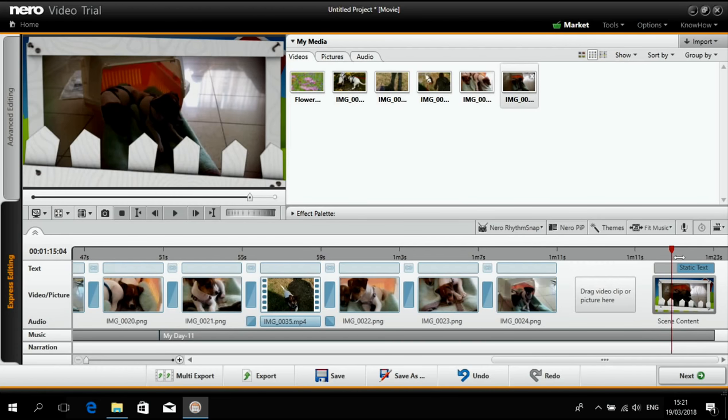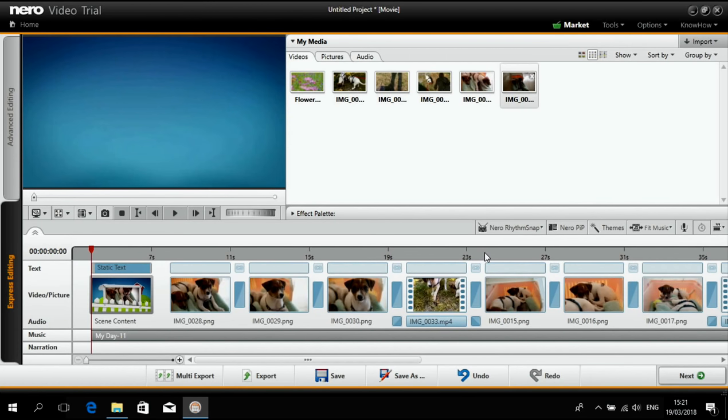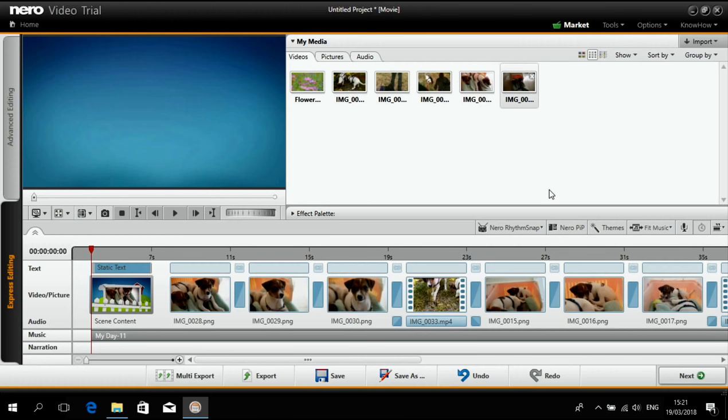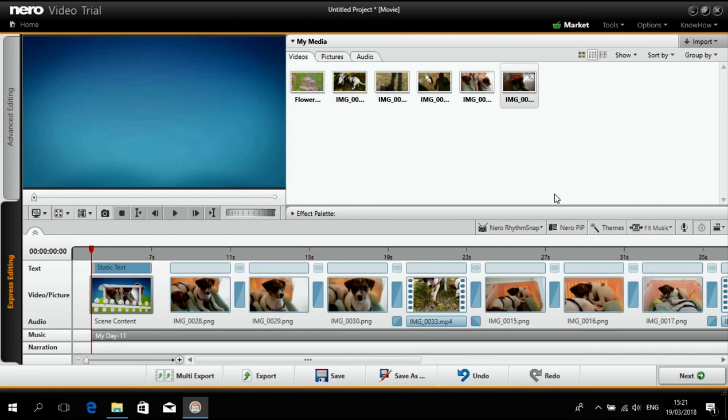Now we are basically finished. Our slideshow including video and photos is done. Everything polished with music, with effects, with nice out of focus, old film effects and everything.